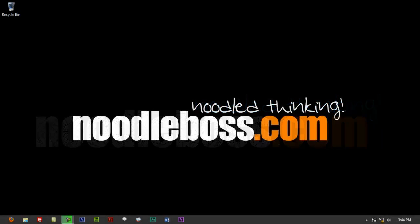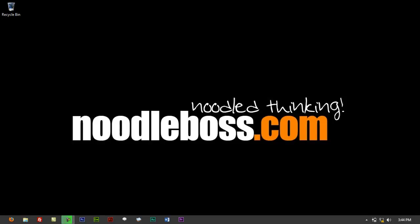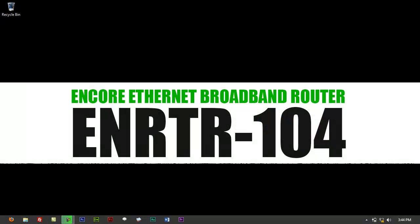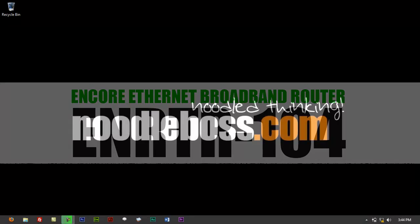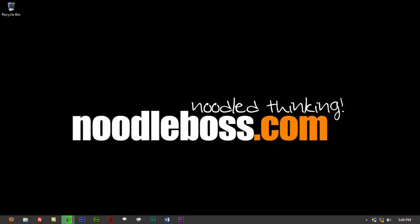What I'm going to be sharing with you today is how you can configure an Encore Ethernet broadband router, unit number ENRTR-104. Again, Encore ENRTR-104, it's an Ethernet broadband router, simply a wired router. It's not Wi-Fi, it's just a LAN wired router.